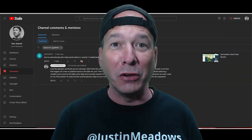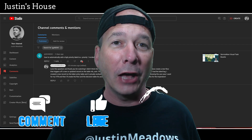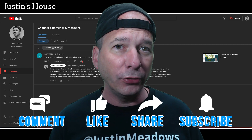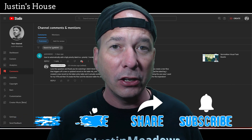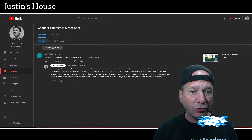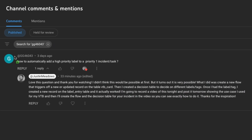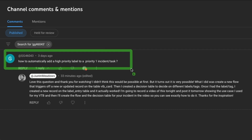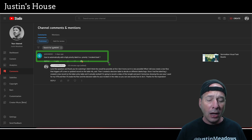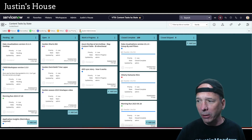Hey everyone, it's Justin. Thank you for watching and welcome to my house. In this video, I want to show you how to automatically tag your visual task board cards with a label or a tag in ServiceNow. A user asked me this question about how to automatically add a high priority label to a priority one incident or task. I'm going to show you two use cases — what I did to see if this even worked, and then we're going to build that particular use case together so you can recreate this on your own.